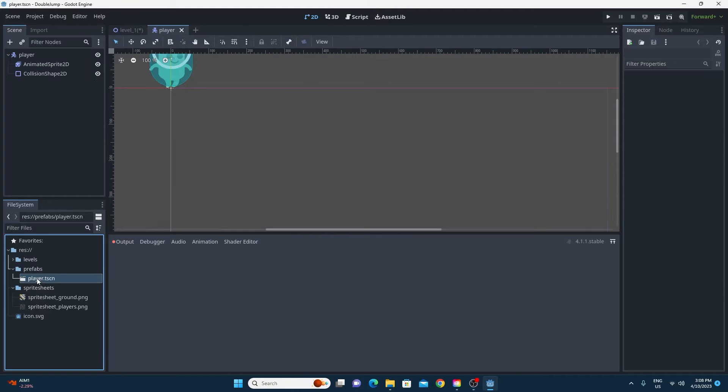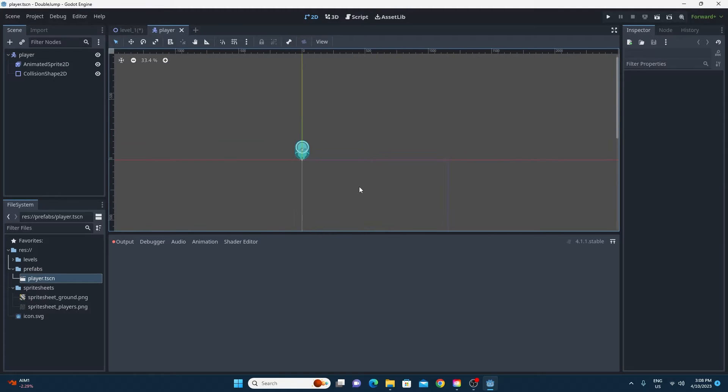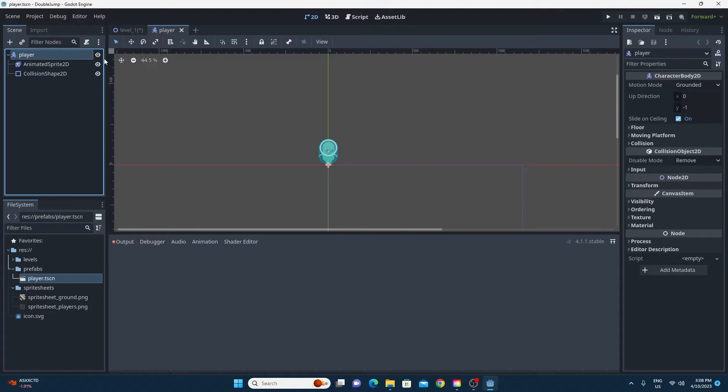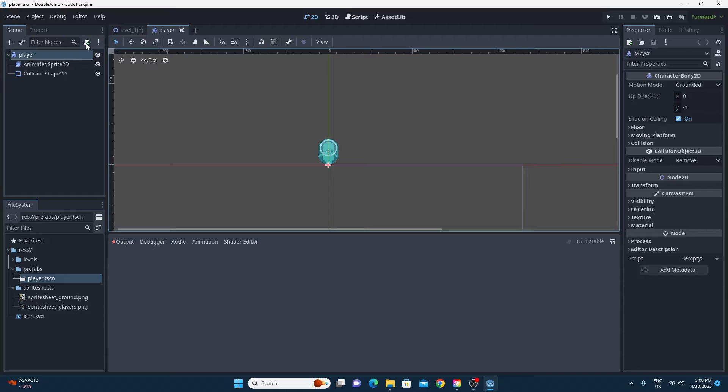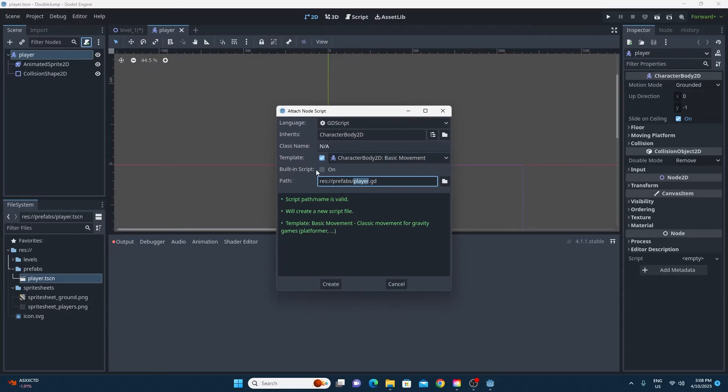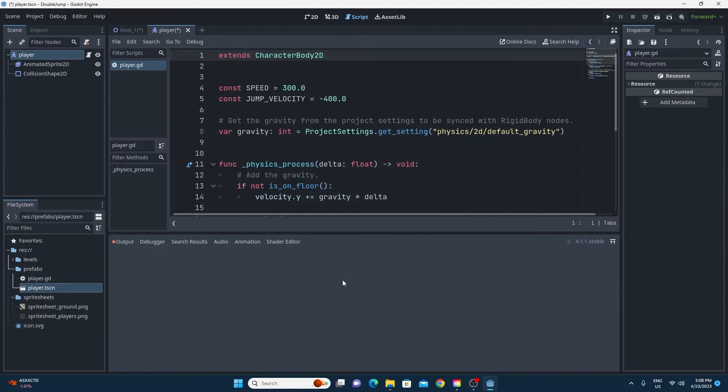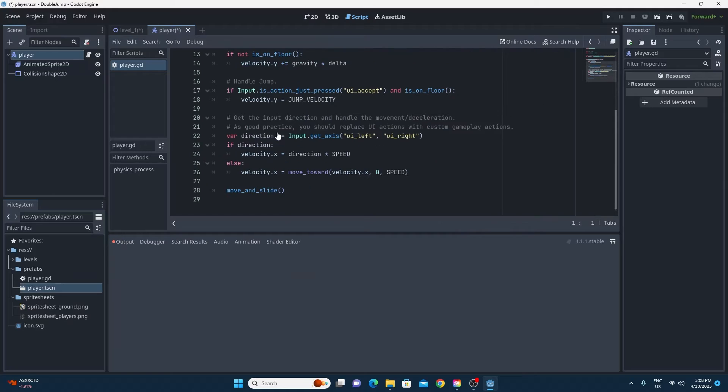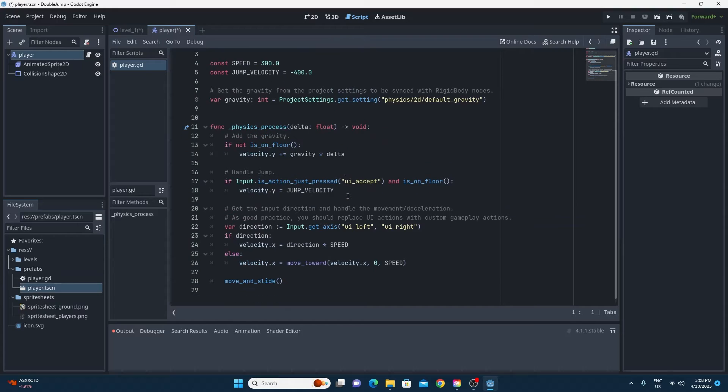So with that open I'm just going to add a script to him and I'm not going to do anything special. We're just going to add the absolute basic script that you get when you create a script on a character body 2D. It's called player.gd and we'll just save it. You'll probably see this when you do this yourself and then we're going to change this so that we can make this double jump.